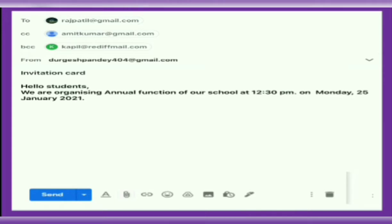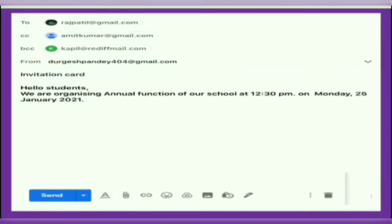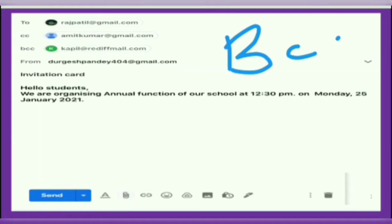CC stands for Carbon Copy. In this field you specify the email address of the people to whom you want to send a copy of the mail. If you want to send a copy of the same message to others, enter their email addresses in the CC field. The email addresses mentioned in the CC field are visible to all recipients of the email.